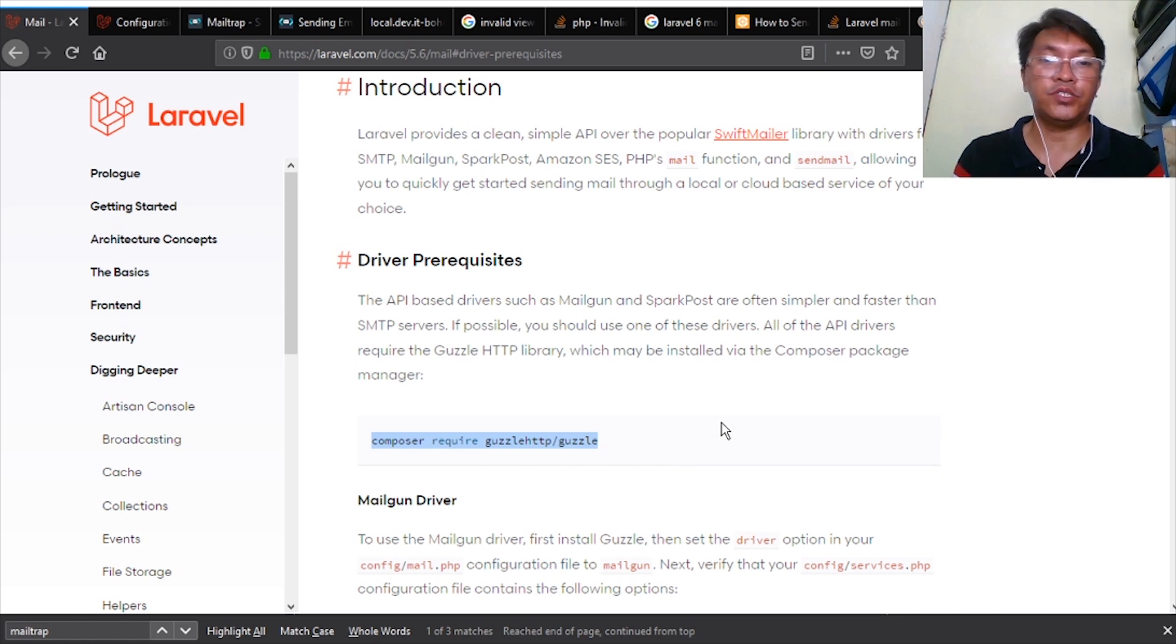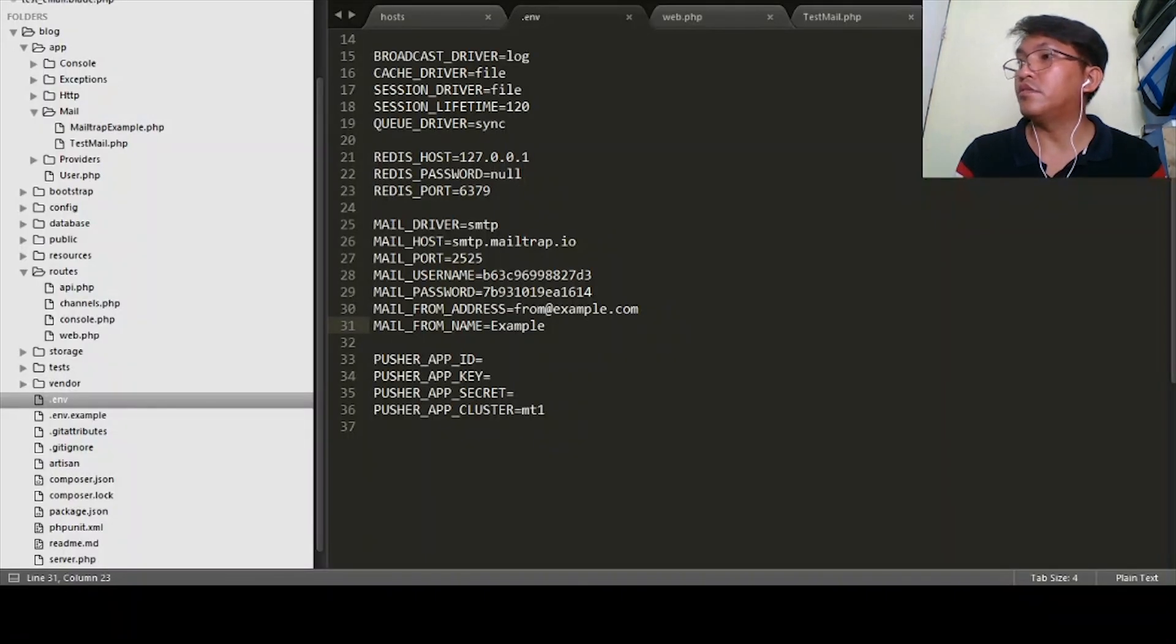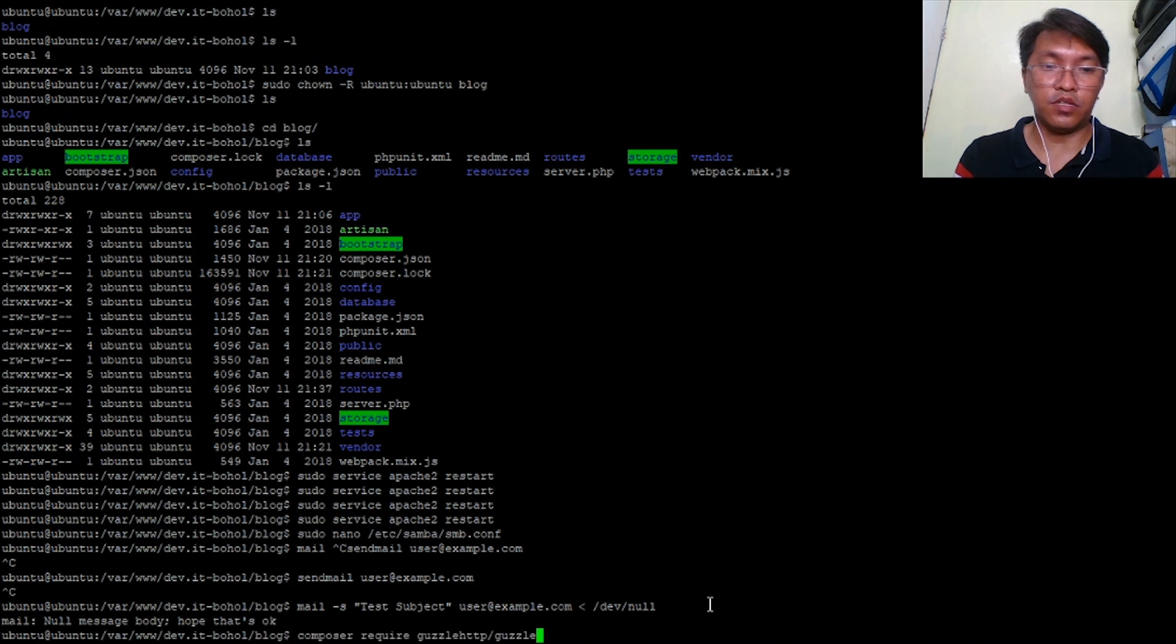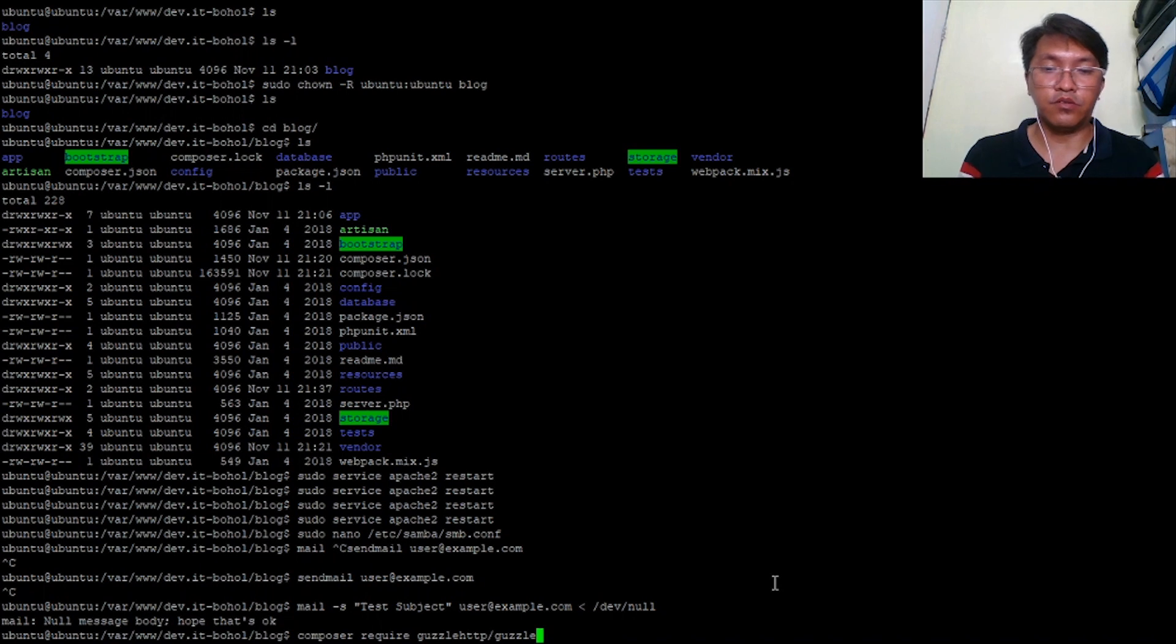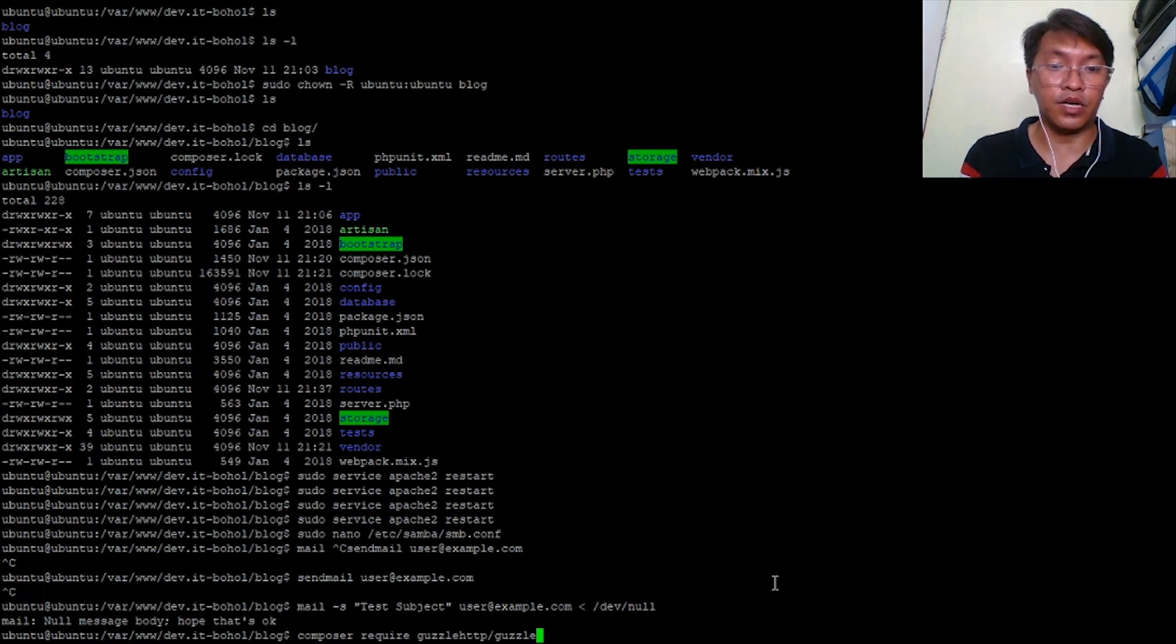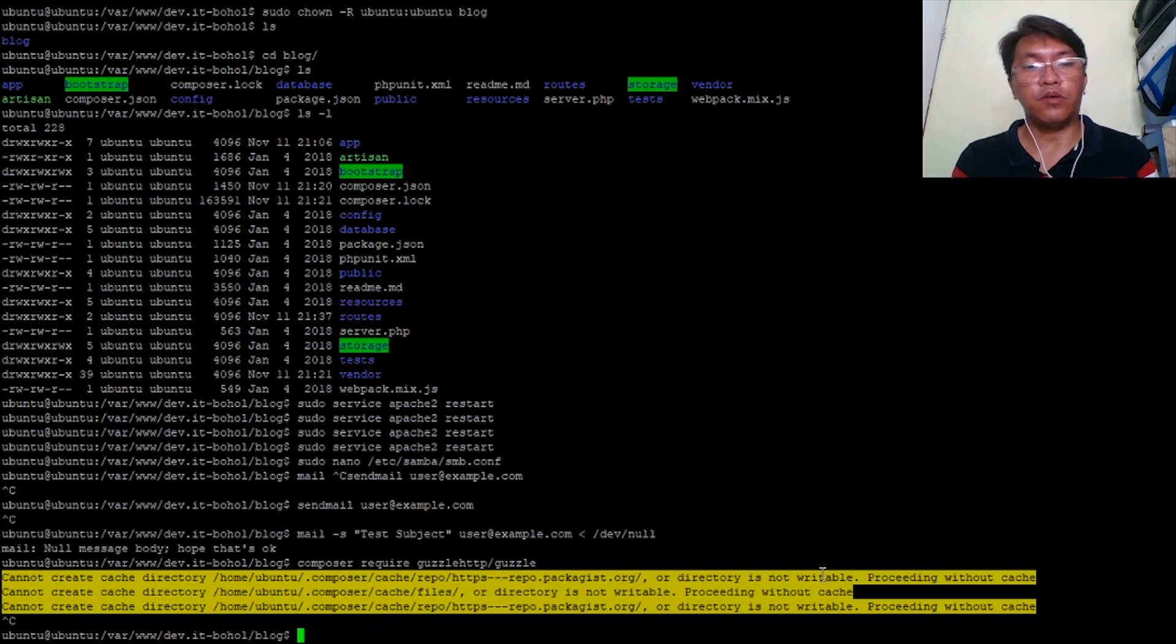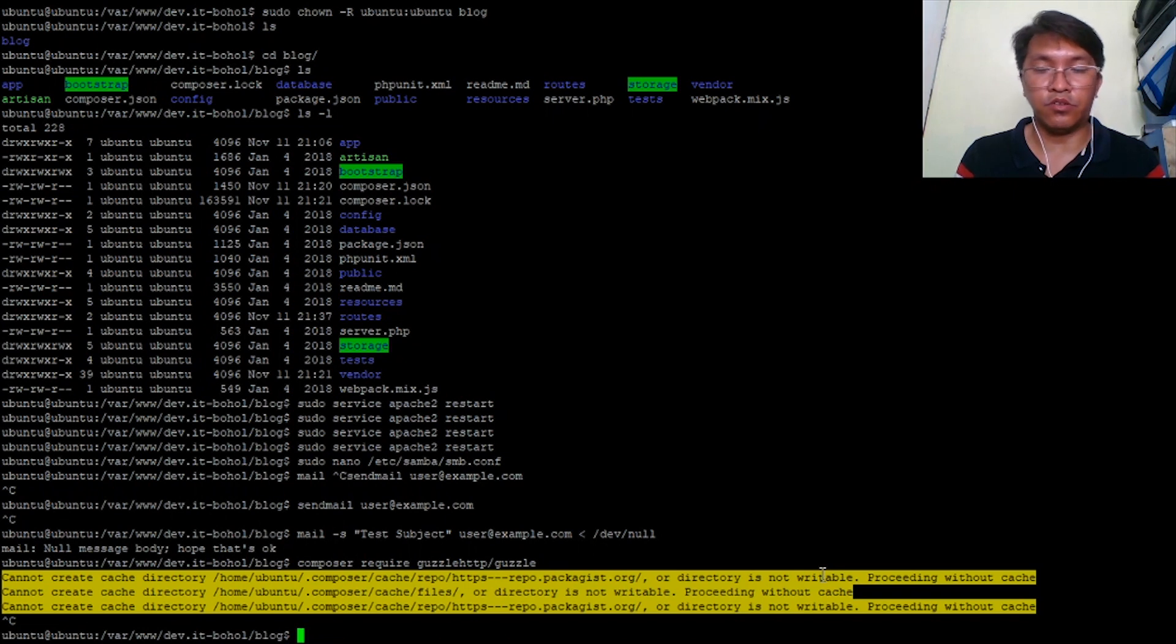All you have to do is to copy that one, then on your terminal, paste that one inside the terminal, inside your Laravel root directory or Laravel project root directory. So eventually Composer will download that package and install it. Let's assume that it's already been installed.